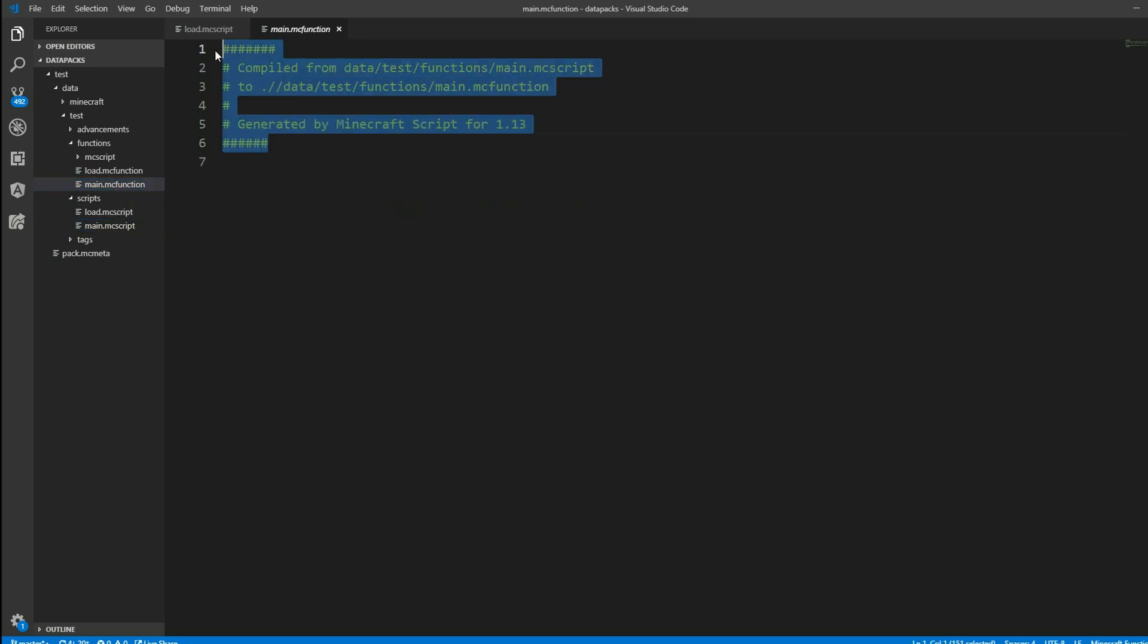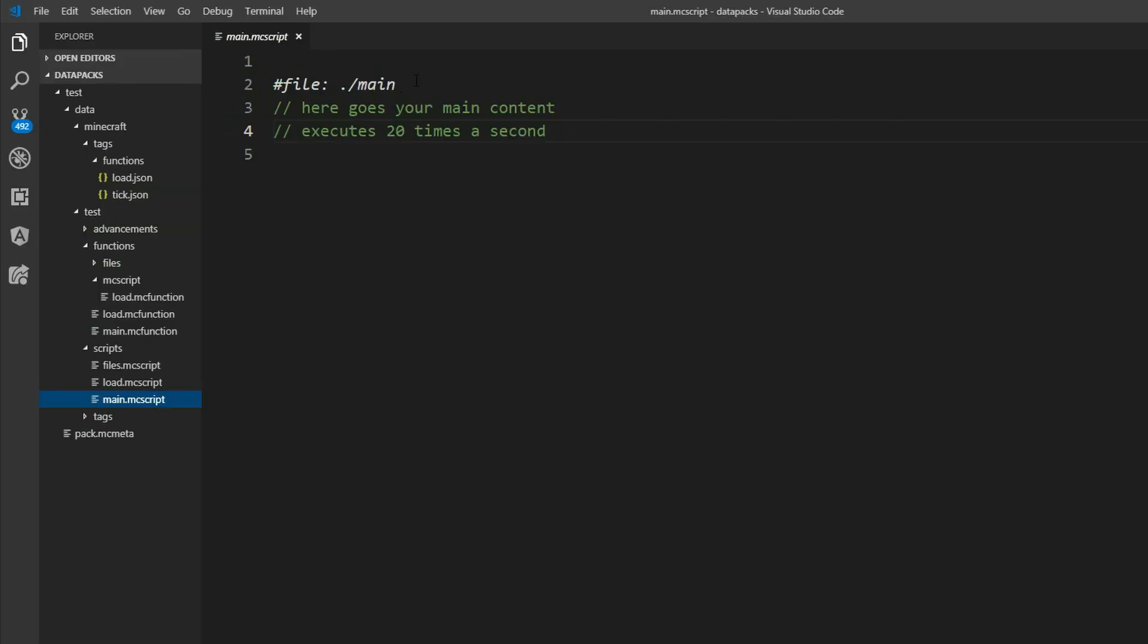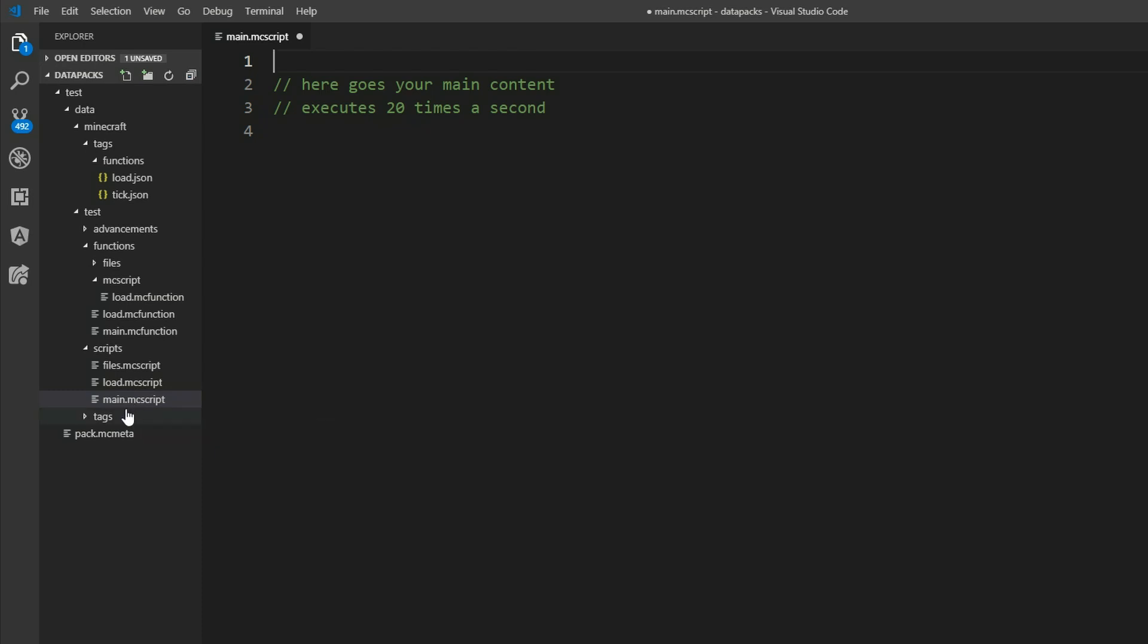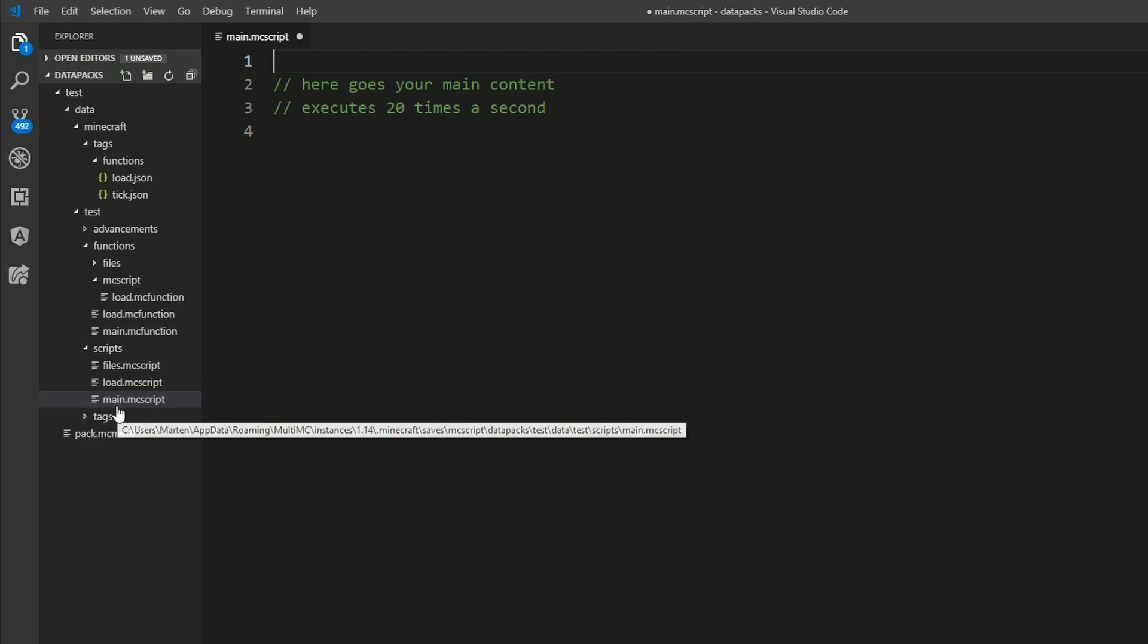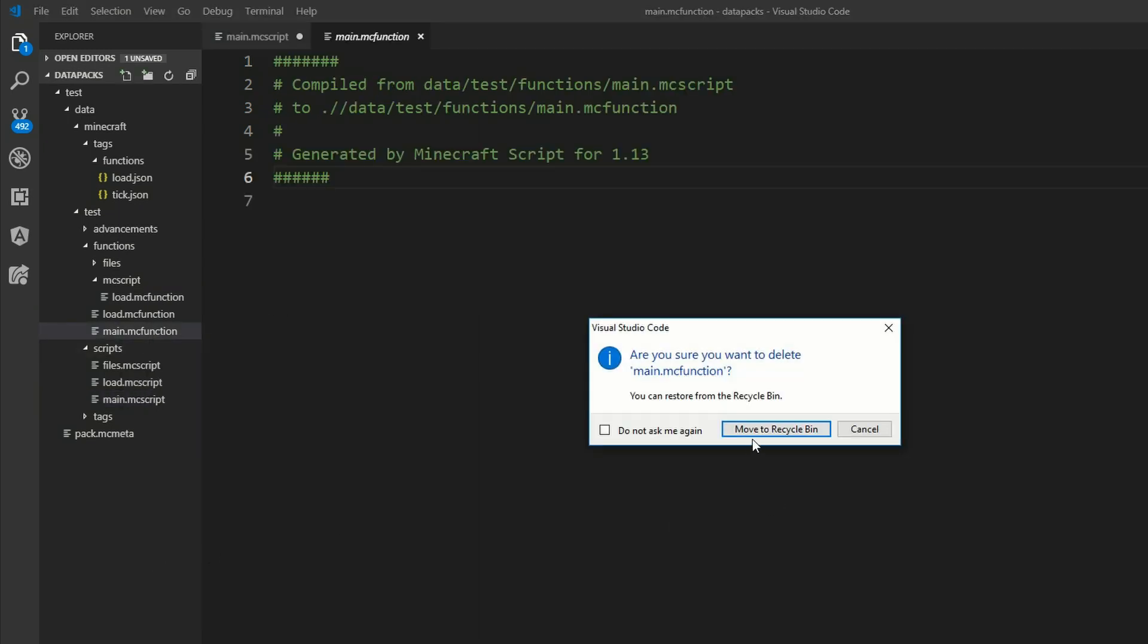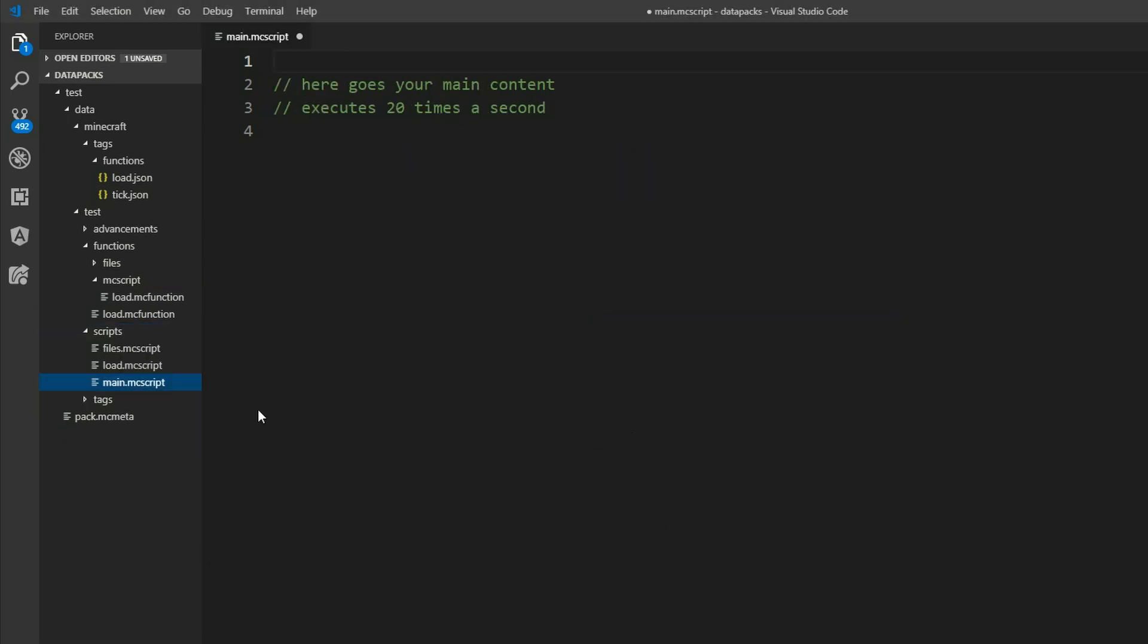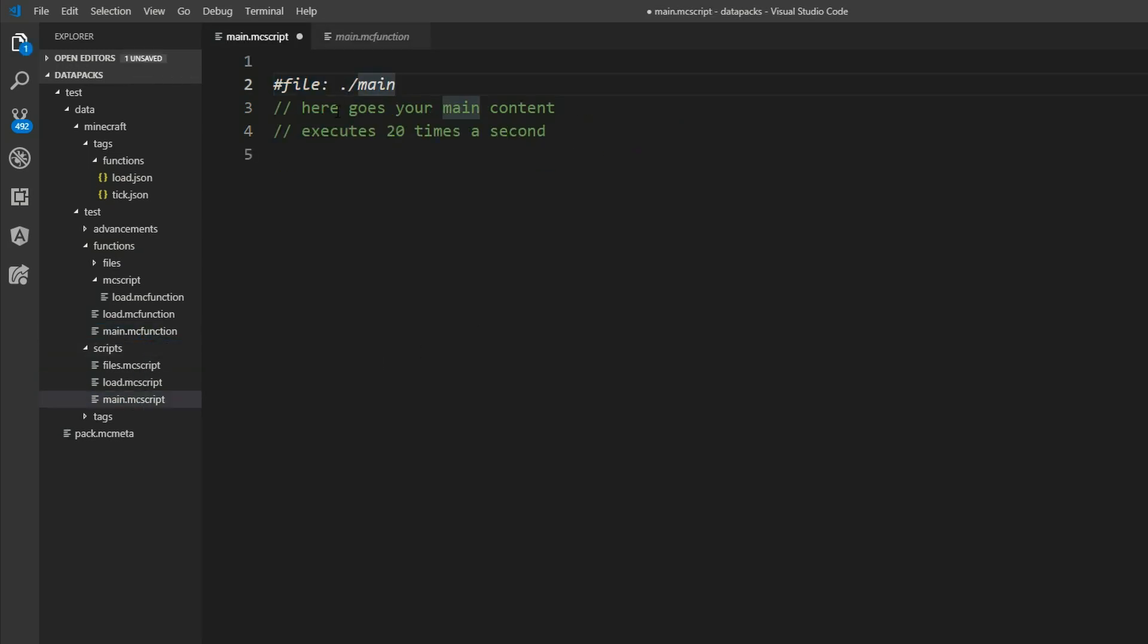There is this new main.mc function created in the functions folder. Of course you can also leave this part out. And MCScript will also automatically get the original file name from the MCScript file. Just take the main part in this case and transfer it to an MC function. And if we were to delete this main.mc function and save it here, the main.mc function is still created. So in this case this is optional. But it is as always recommended.